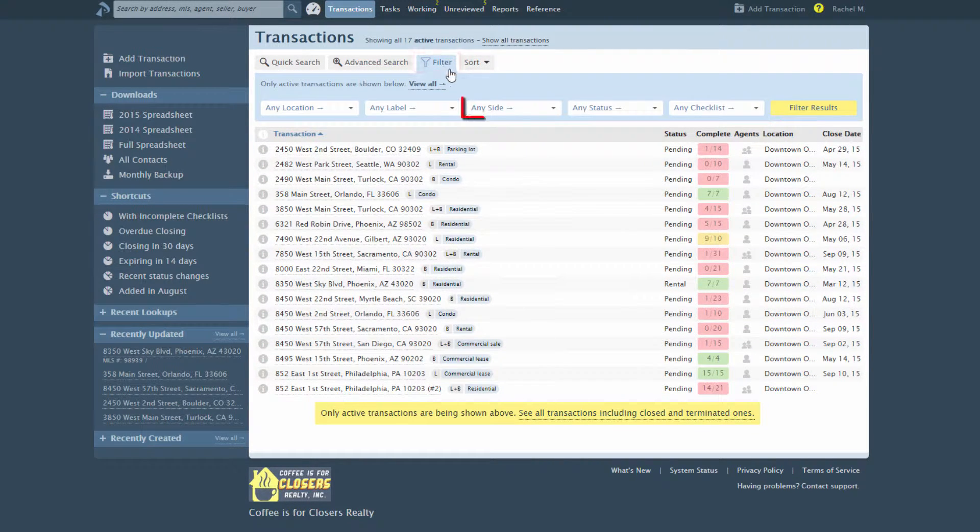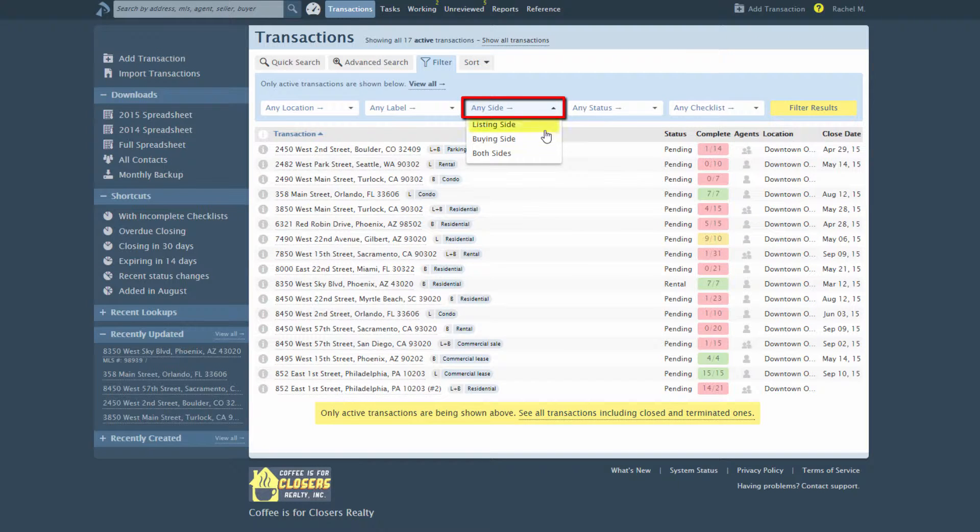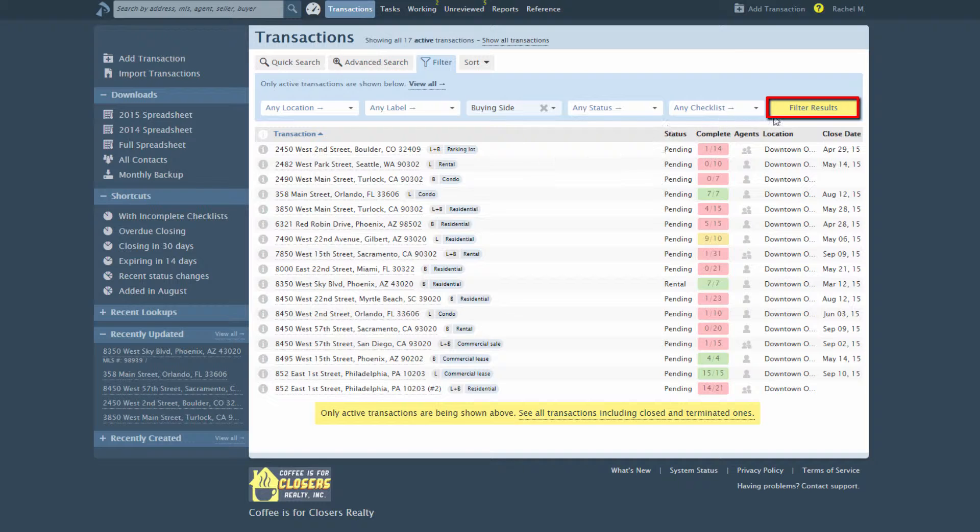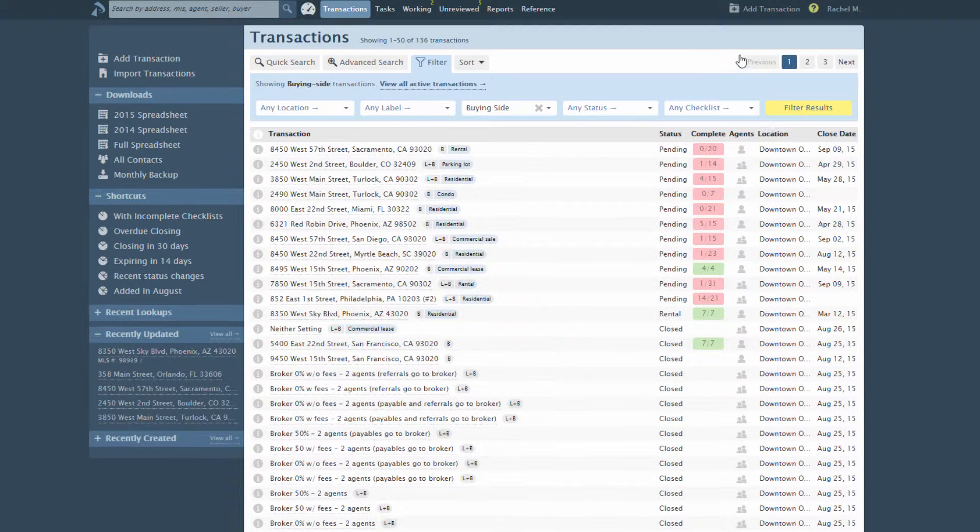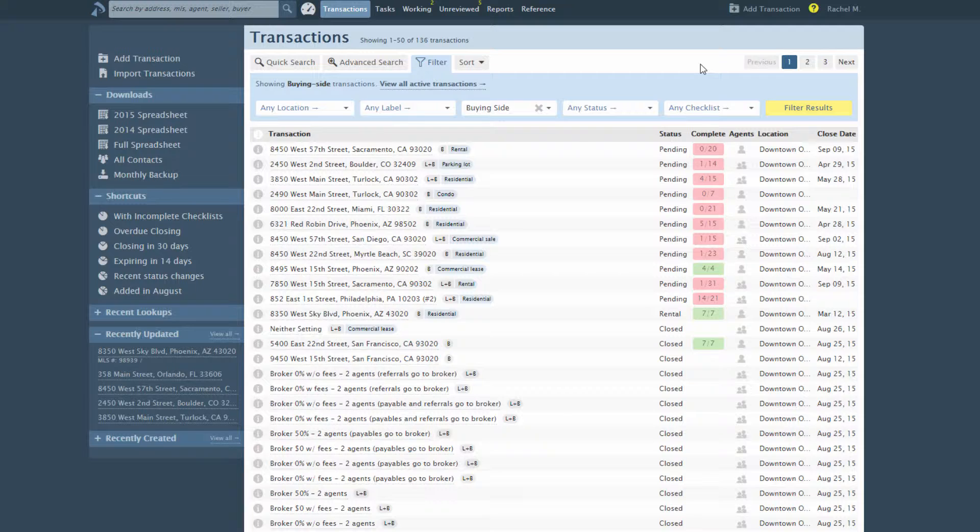Select your side by clicking the side drop-down list and selecting the desired option. Click Filter Results. Transactions matching the side you specified will be displayed.